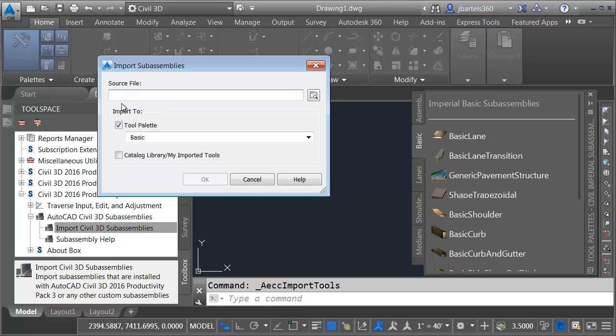I will then use this source file area to select the sub-assembly parts I'd like to import. The trick is knowing the directory where those were placed when Productivity Pack 3 was installed. Let me show you how we can find that.